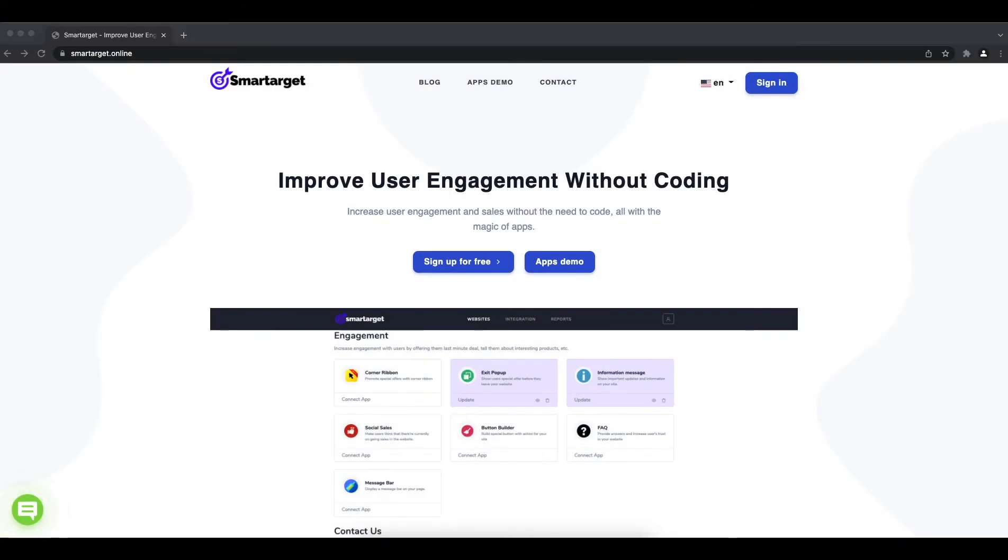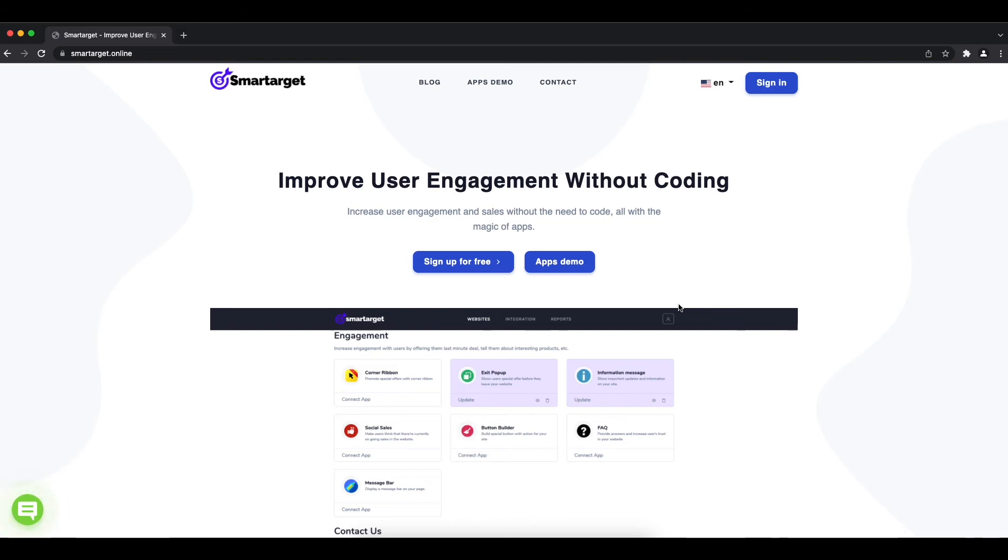Welcome to this tutorial which explains how to add an FAQ app to your Joomla website using SmartTarget. It takes less than two minutes and it's completely free. Let's start.